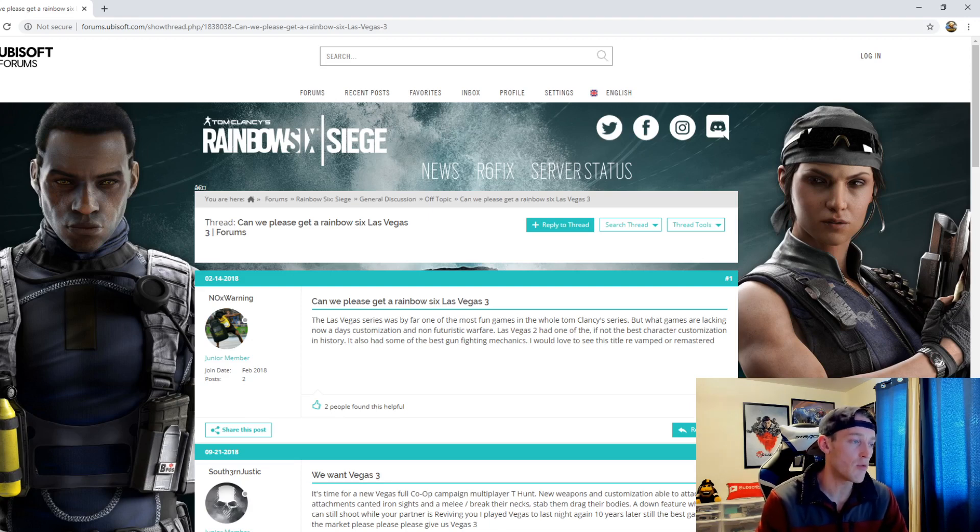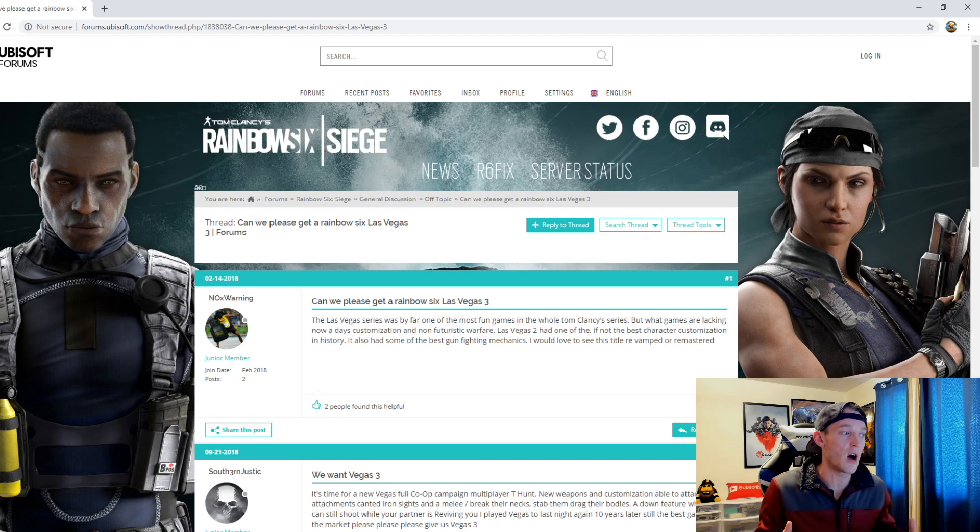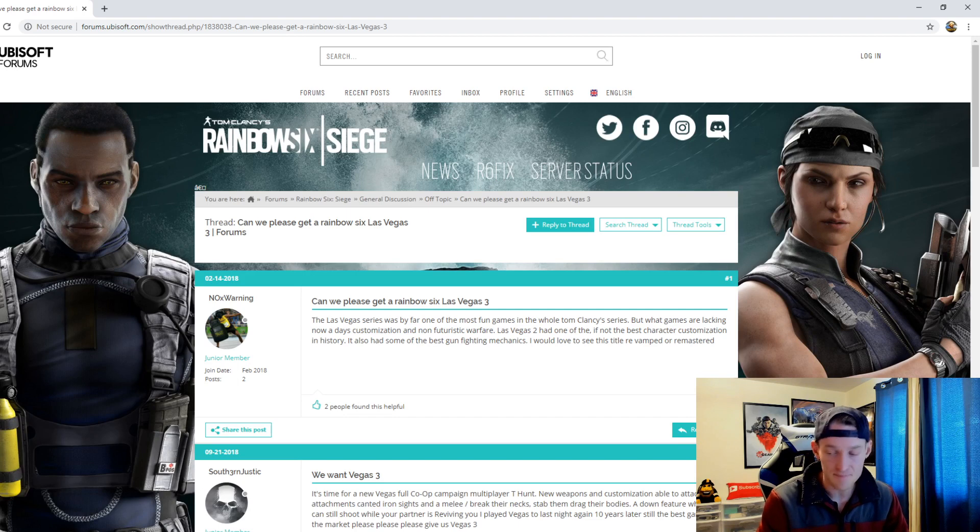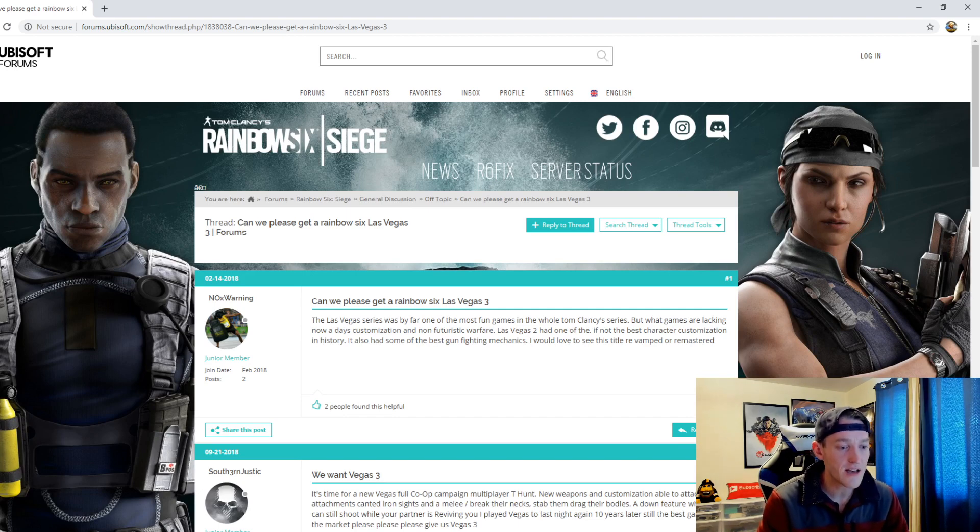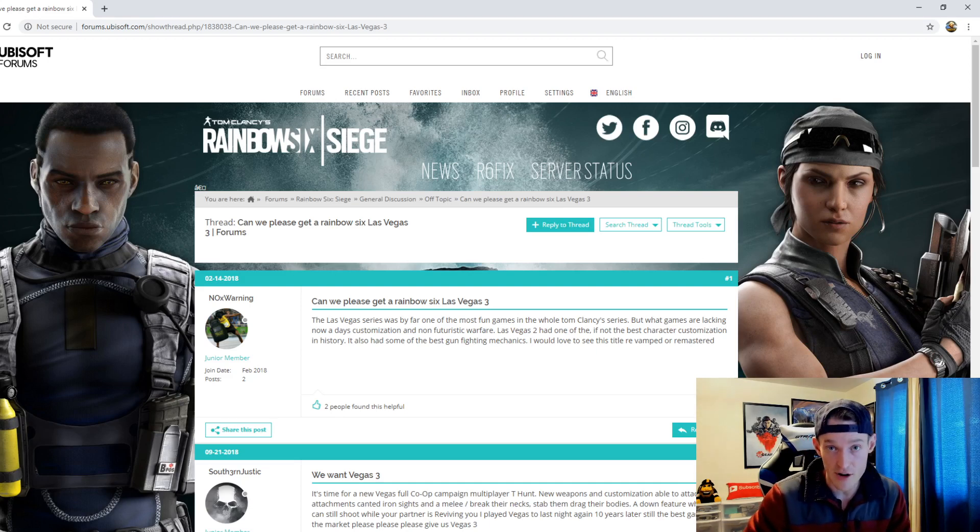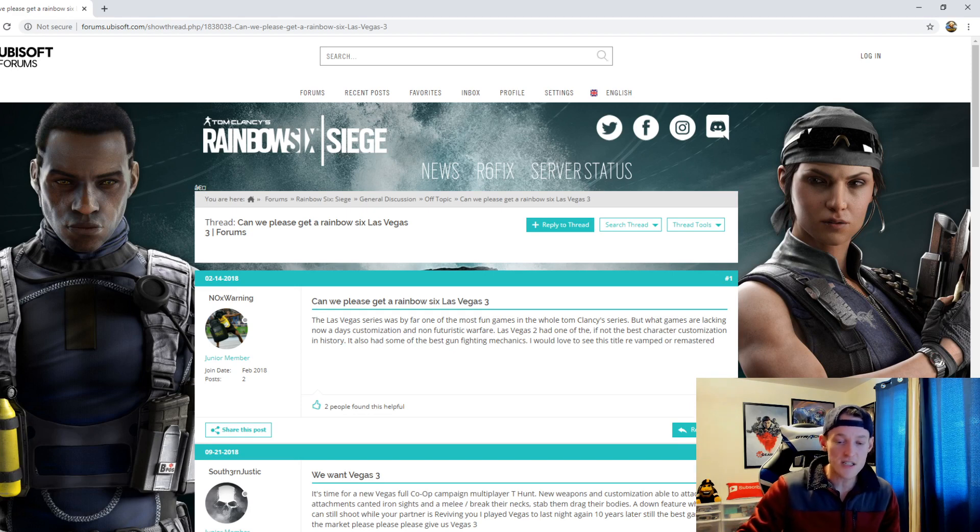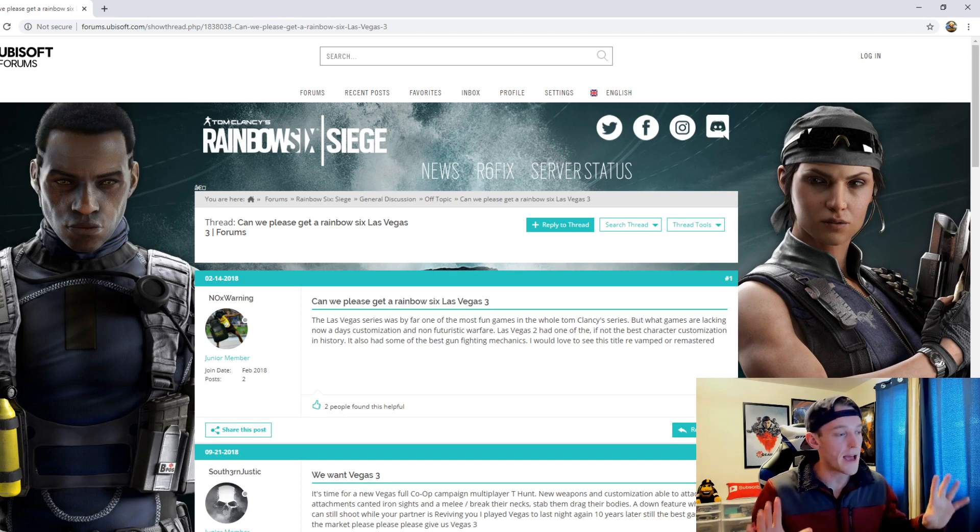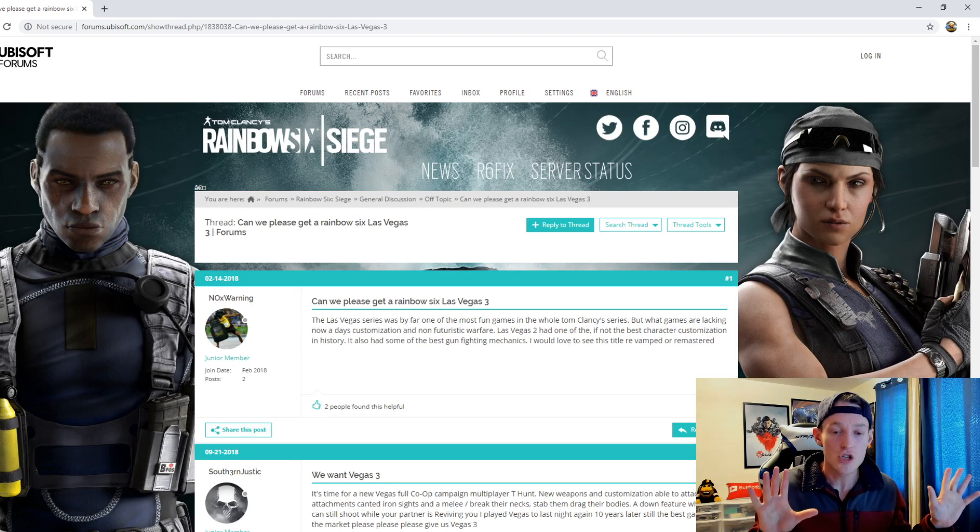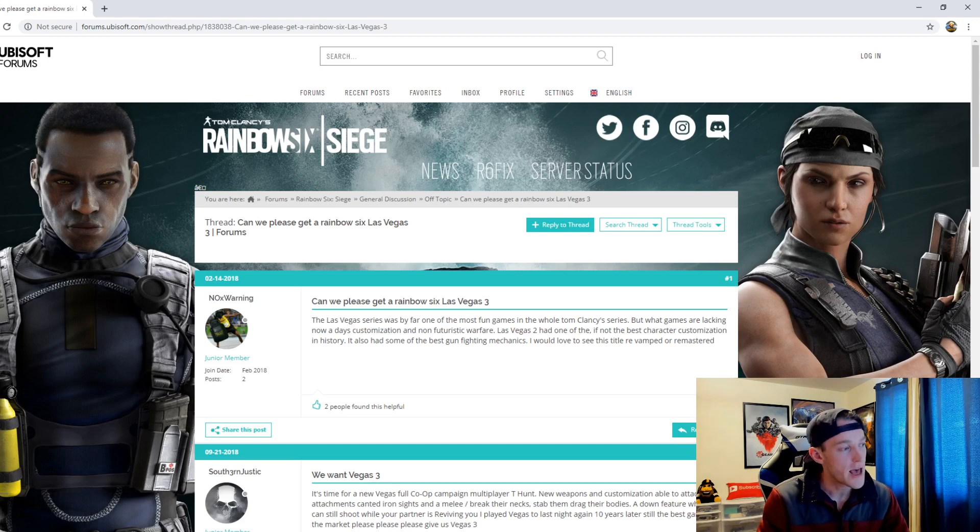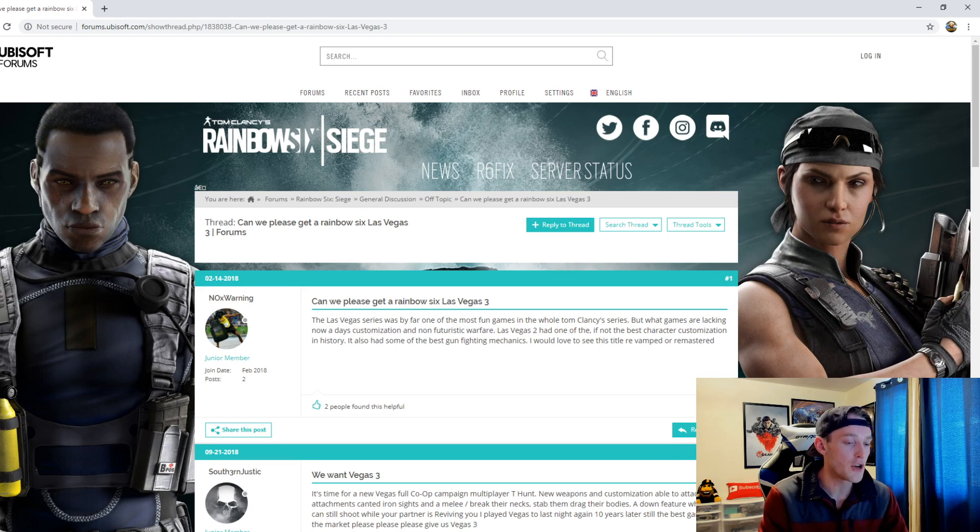Now having it revamped or remastered, I would like to see a remaster, but I just want to see a Vegas 3. Rainbow Six Vegas 3 I think would be awesome. Like there is nothing like, I remember playing the Hunt and playing in the library on the hardest difficulty, which I forget what it was called. I remember I would play that co-op and man that was so intense, so awesome. Every move mattered.